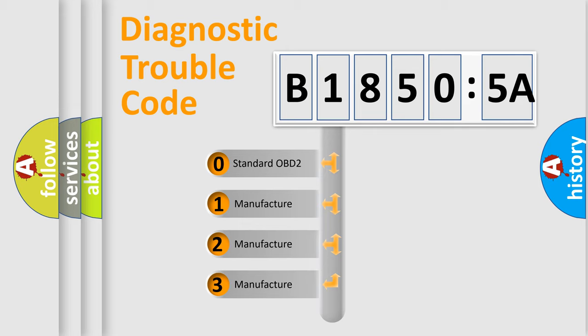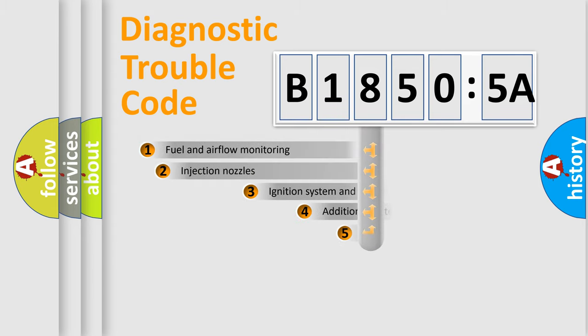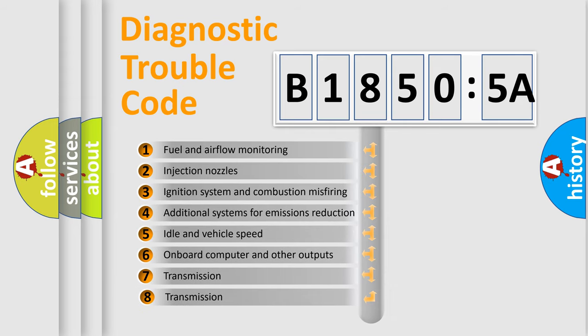If the second character is expressed as zero, it is a standardized error. In the case of numbers 1, 2, or 3, it is a manufacturer-specific error code.